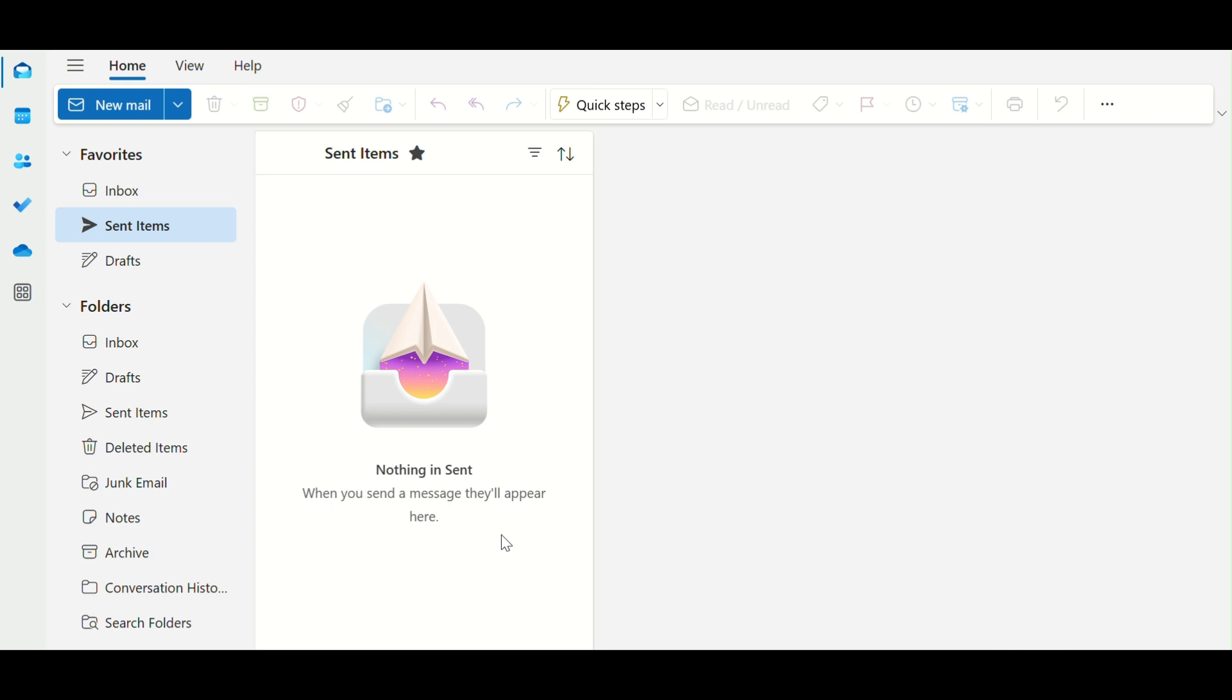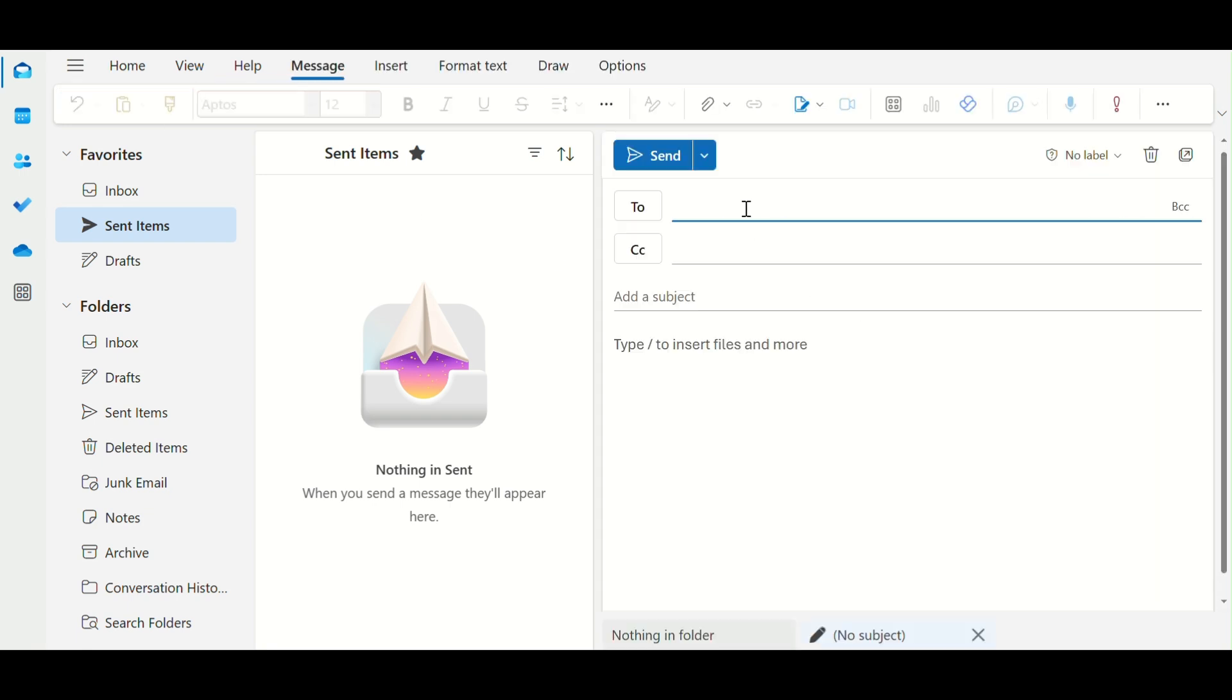Step 1. Open Outlook on your PC or browser, then click on New Mail to start composing an email.